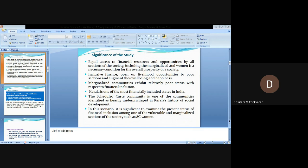Kerala is one of the most financially included states in India. The Scheduled Caste community is one of the communities identified as heavily underprivileged in Kerala's history of social development. In this scenario, it is significant to examine the present status of financial inclusion among one of the vulnerable and marginalized sections of society, such as SC women.